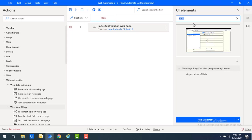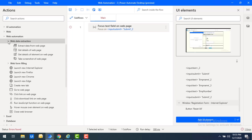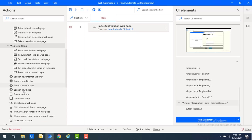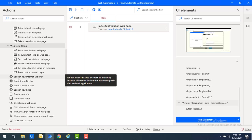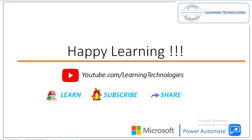In the upcoming sessions I will explain in detail the actions used for web automation, including web data extraction, web form filling, and launching different browsers using the 'Launch new Internet Explorer' action and other browser-compatible actions. Thank you for watching. If you have any queries related to this concept, please post them in the comments. I will see you in the next session — till then, bye bye, have a wonderful day.